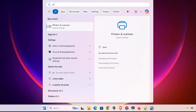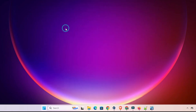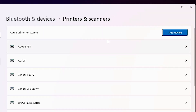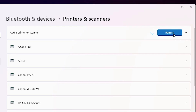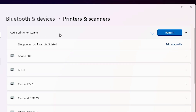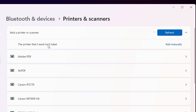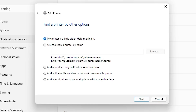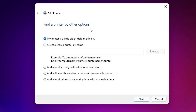Go to Start, type 'Printers and Scanners,' and click on Printers and Scanners. At the top, click 'Add a printer or scanner' then click 'Add a device.' Wait a few seconds — a new option pops up: 'The printer that I want isn't listed.' Click 'Add manually.' Minimize or close the current window. In the Add a Printer wizard, we find many options.